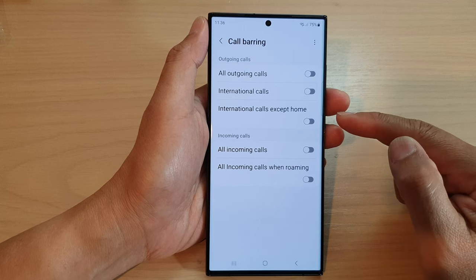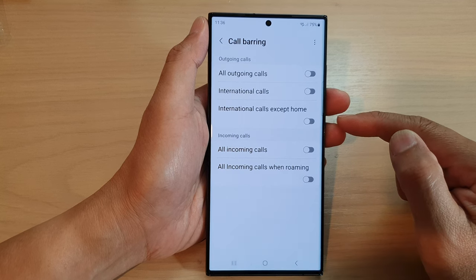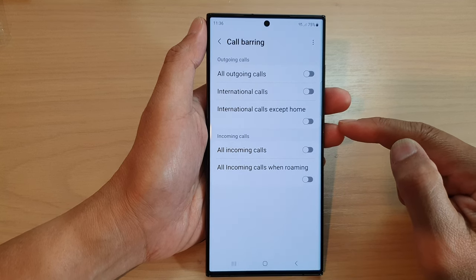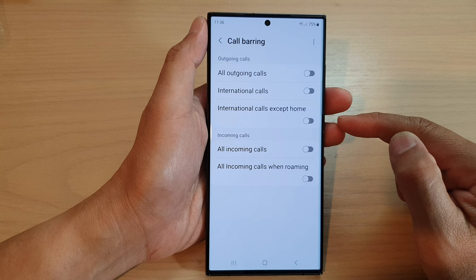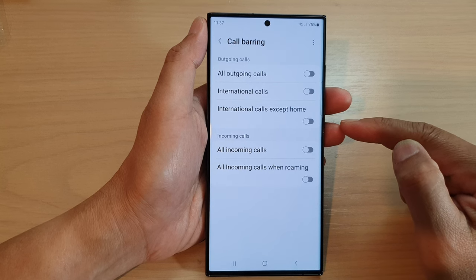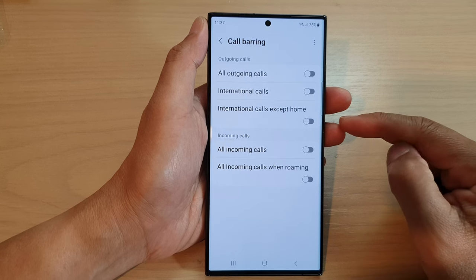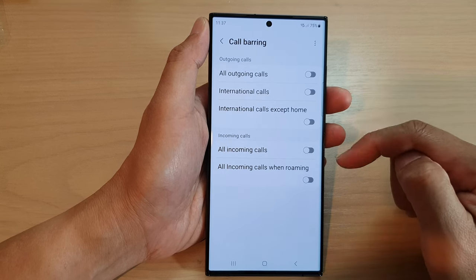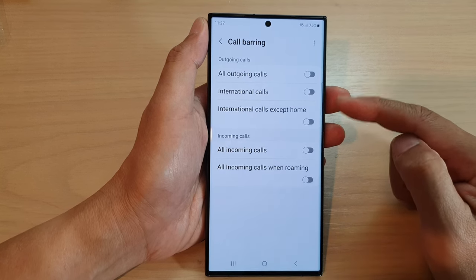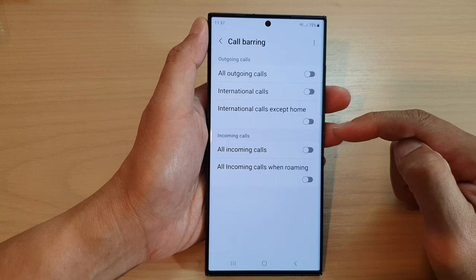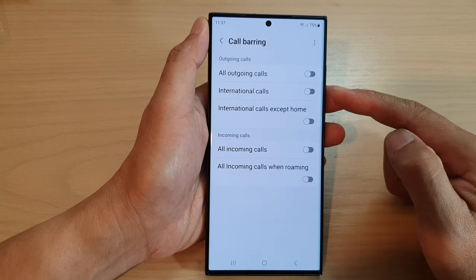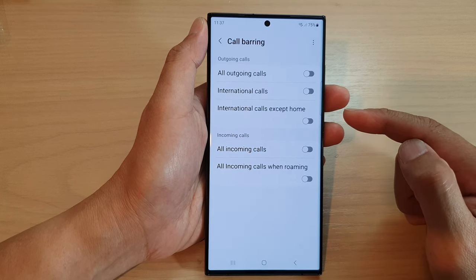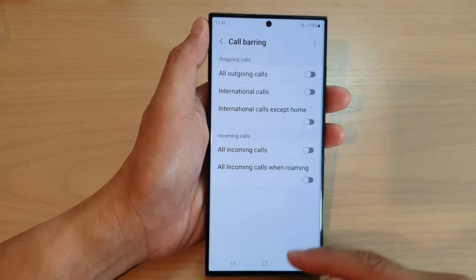Note that these services may not work for you — it will depend on your network carrier. Some network carriers will not allow you to manually configure these items, and you will need to call them if you want to set up call barring, while some other network carriers will allow you to do so.